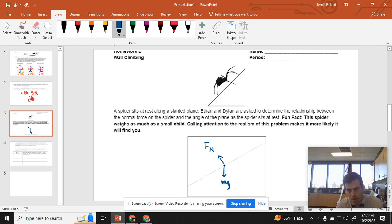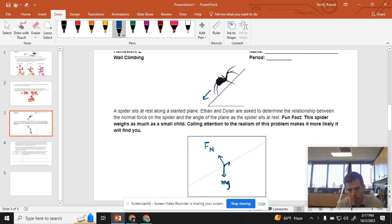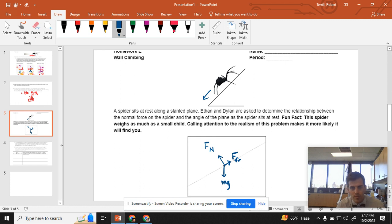Finally, we know that this spider is kind of sitting on this incline, and if friction didn't exist, it would slide down that way, which means friction must be going in this direction to prevent the slide. Alright, free body diagram, done.